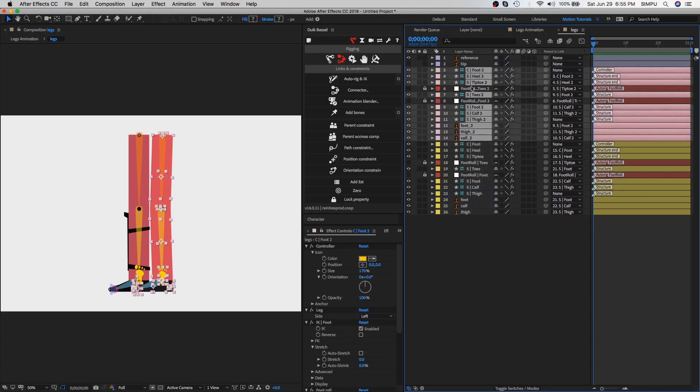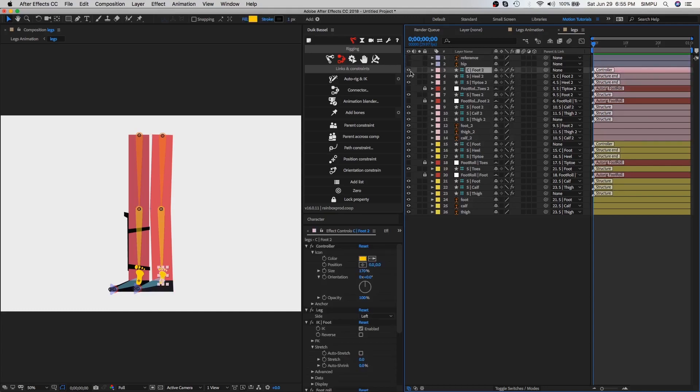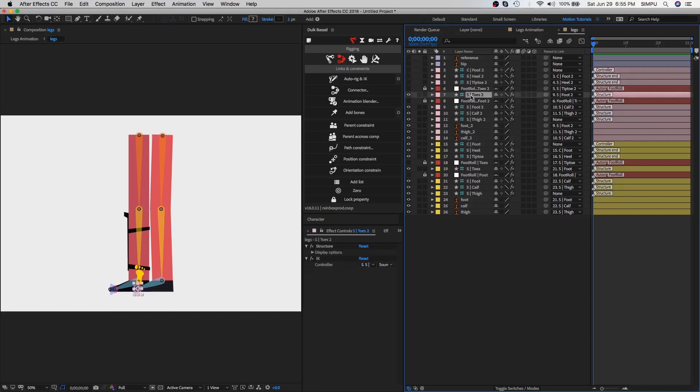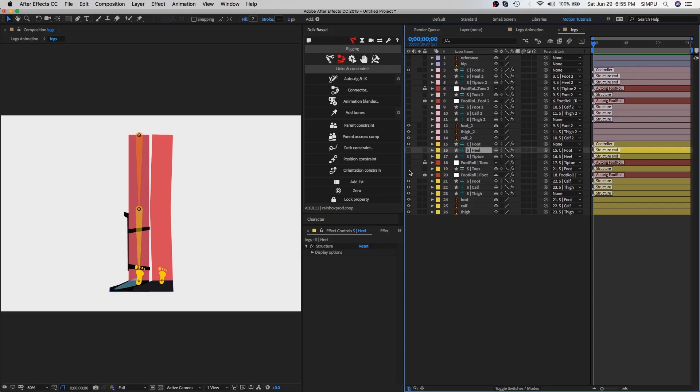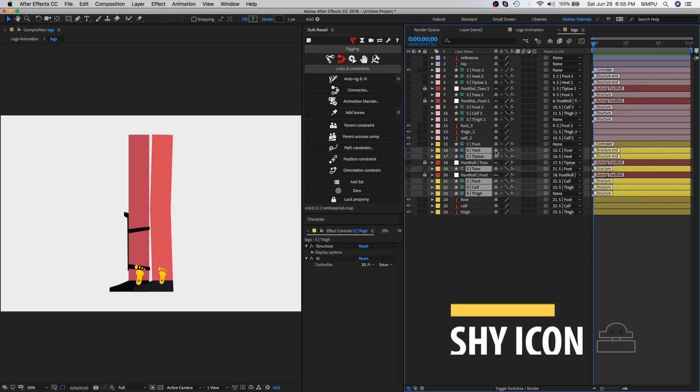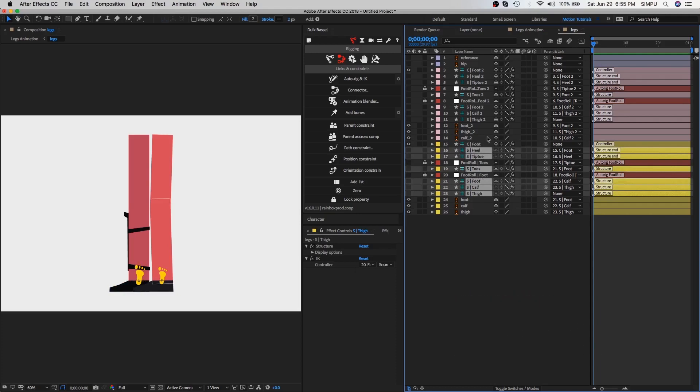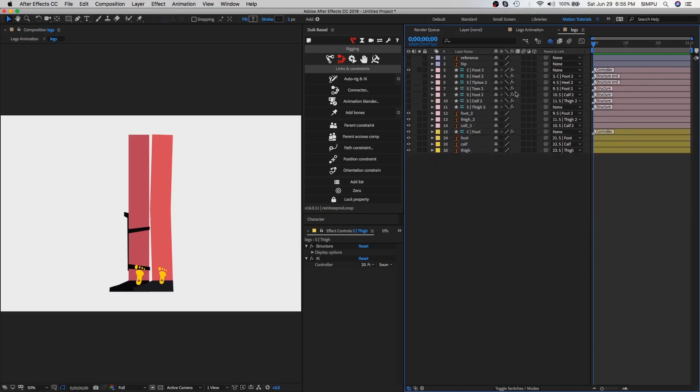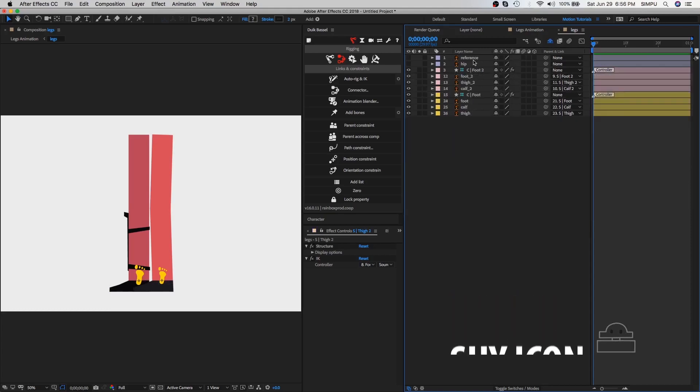Rigging process is done, so let's animate legs. But first, we'll hide all unwanted layers from the timeline. Select unwanted layers and click on the shy icon button, and don't forget to turn on this shy icon. I just need only foot controller layers and hip layer for the run cycle, so you can hide other layers from the timeline.